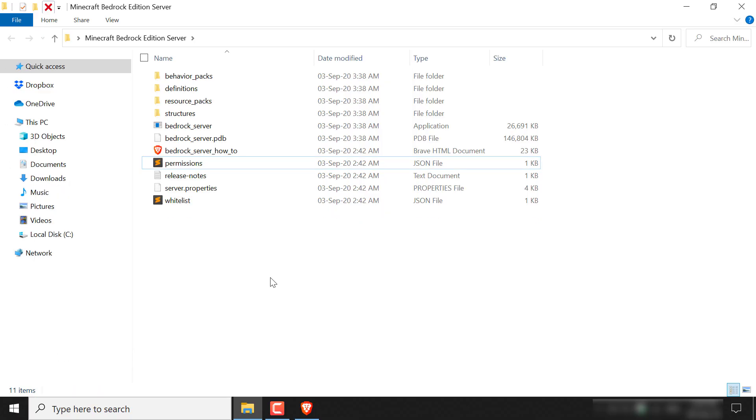And now you're almost ready to run your server. However, we do need the command to run our Bedrock Edition Minecraft server. To find this command, among the files you extracted from the zip file, there'll be an HTML document which is a very important file and contains the majority of the contents of how to run our Bedrock Edition server.